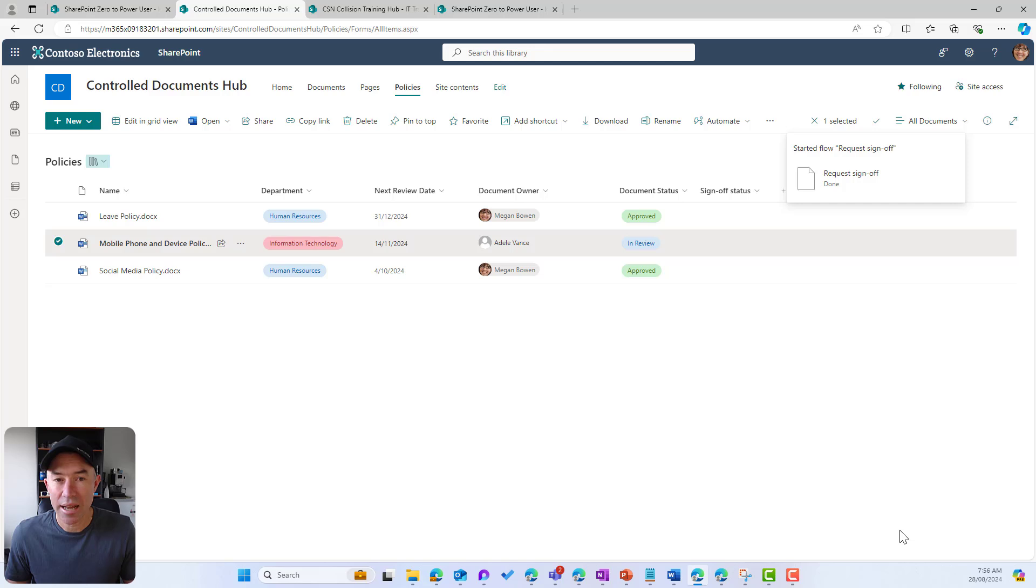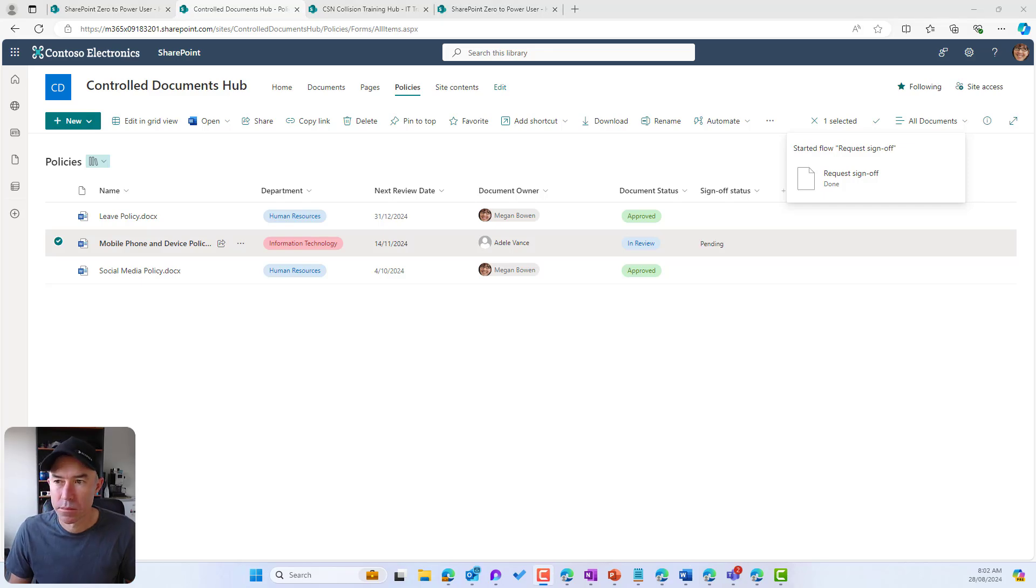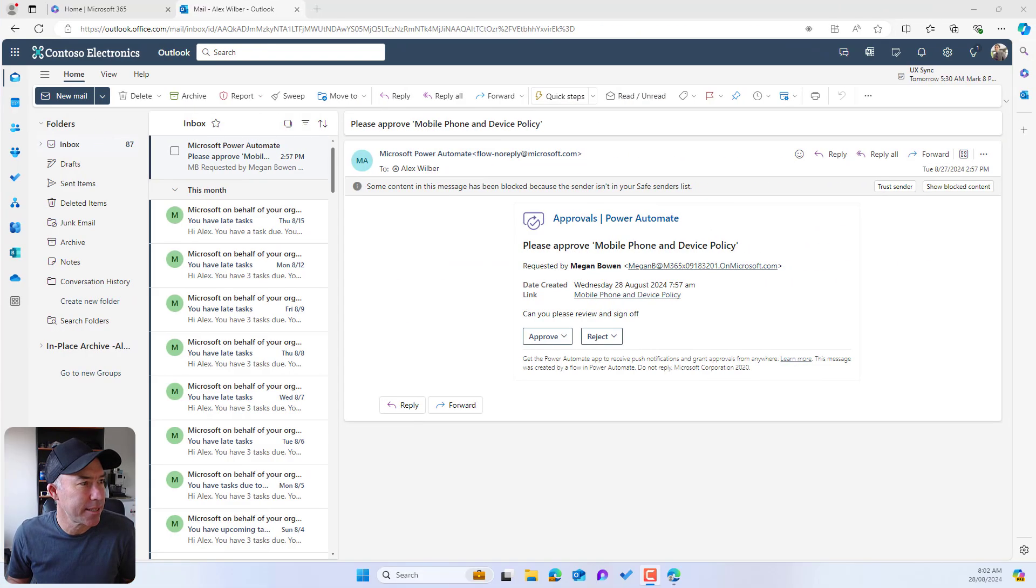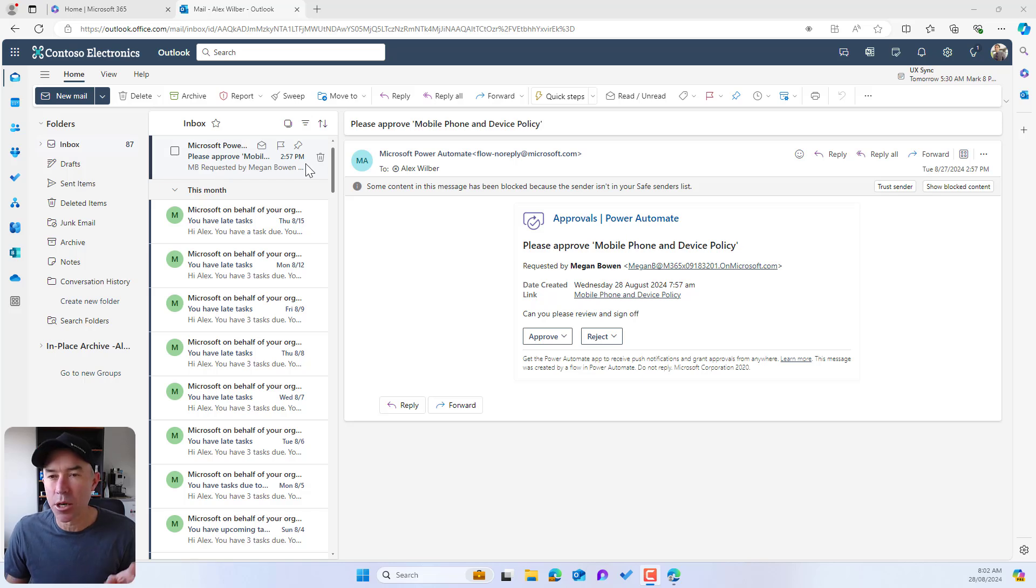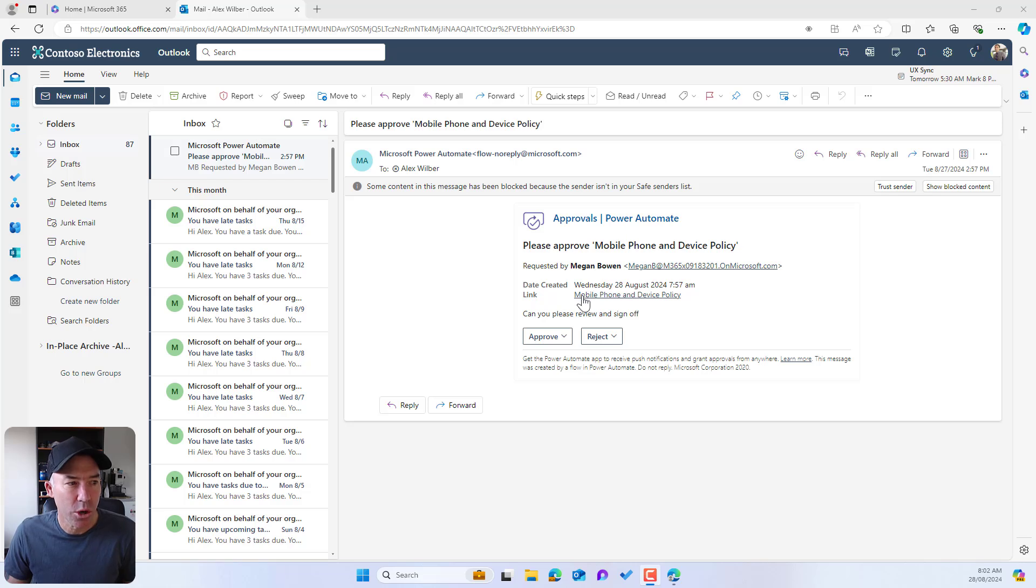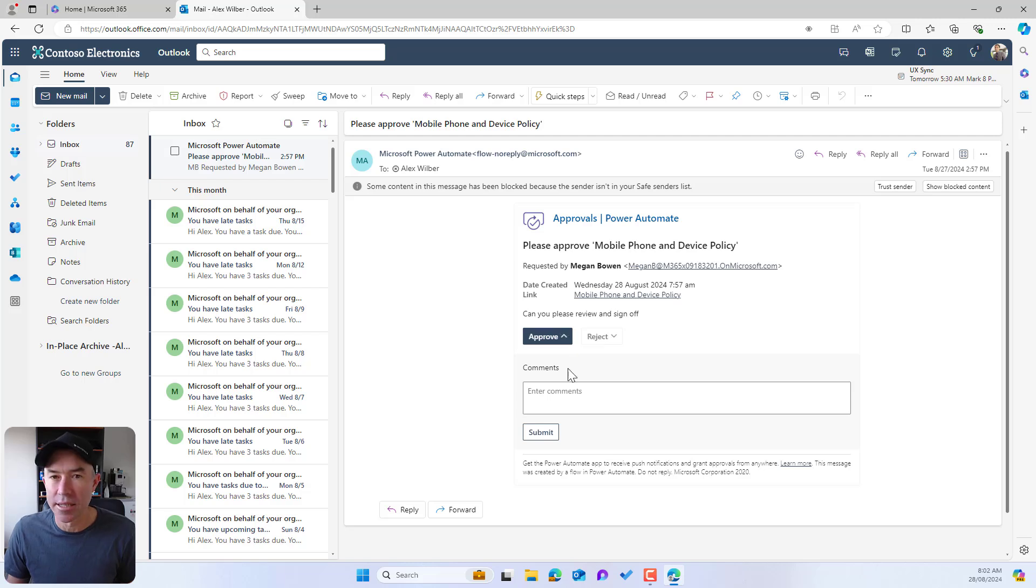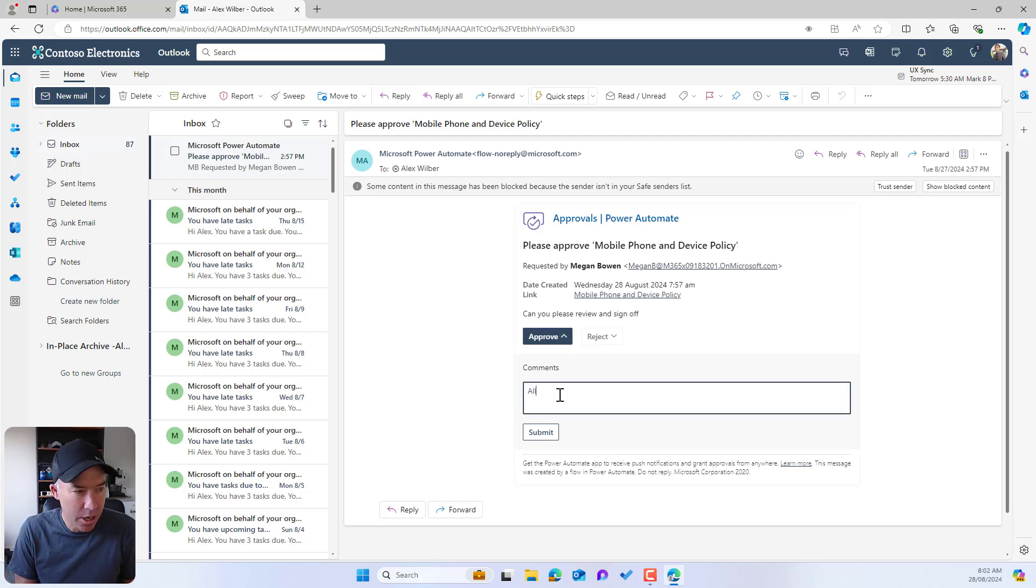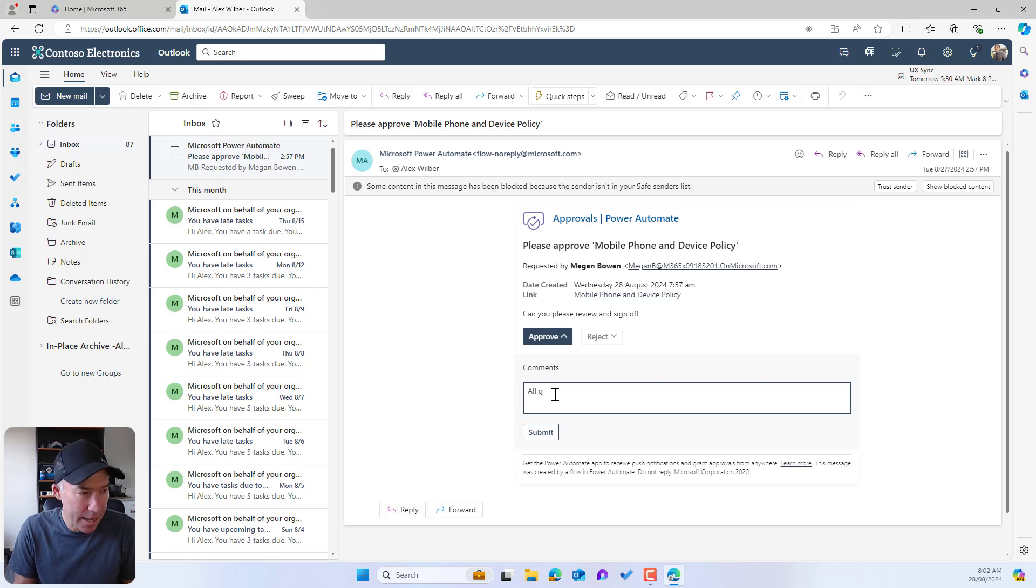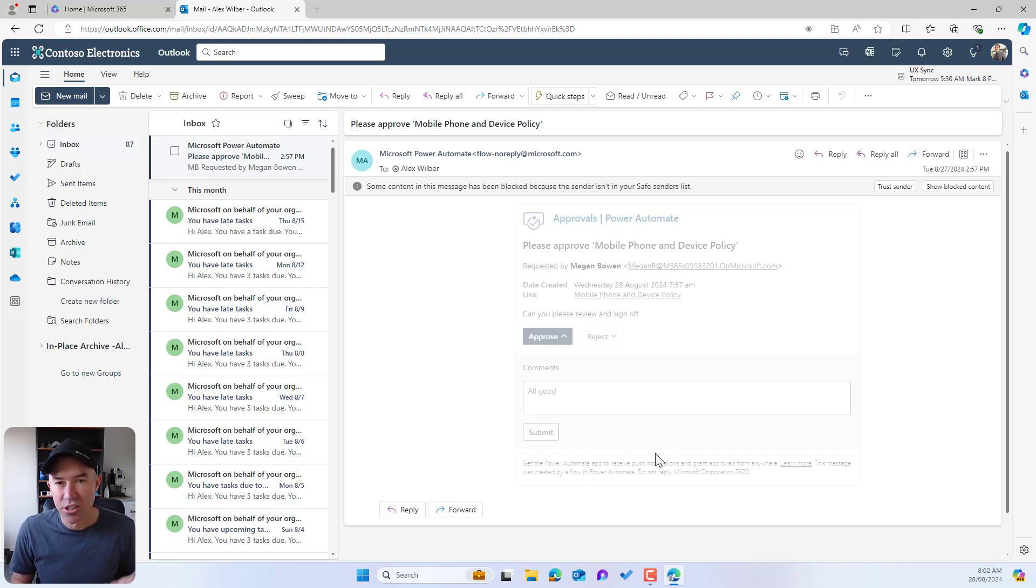So let's jump over to Alex's email now and you can see that this approval has now come through and landed in his inbox. We've got a link to the document itself and we've also got the ability to approve or reject this request. So I'm going to approve this. All good, and I'm going to submit that now and that process has now been completed.